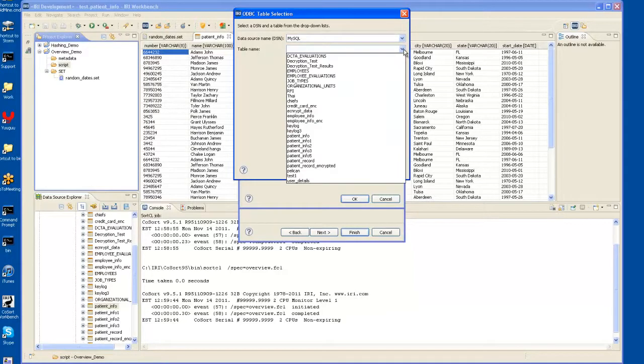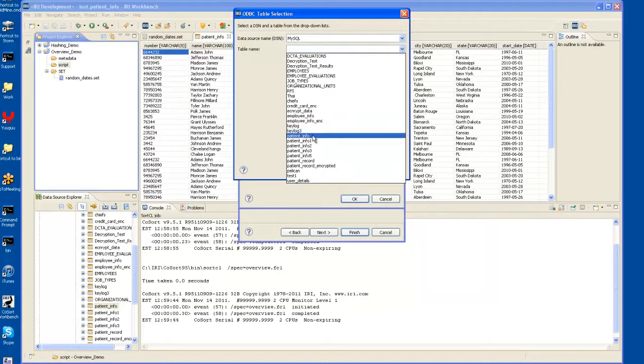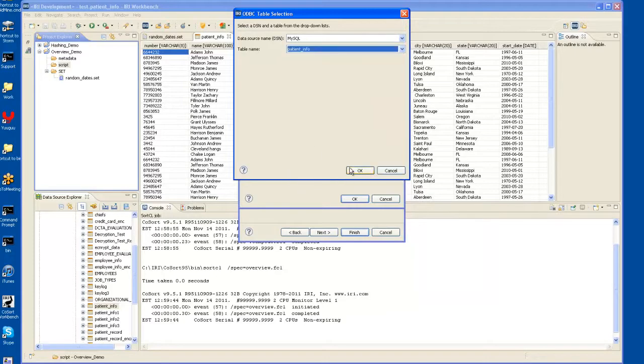When I do that, all the tables in that particular DSN connection come up, and I'll be using PatientInfo as my source.